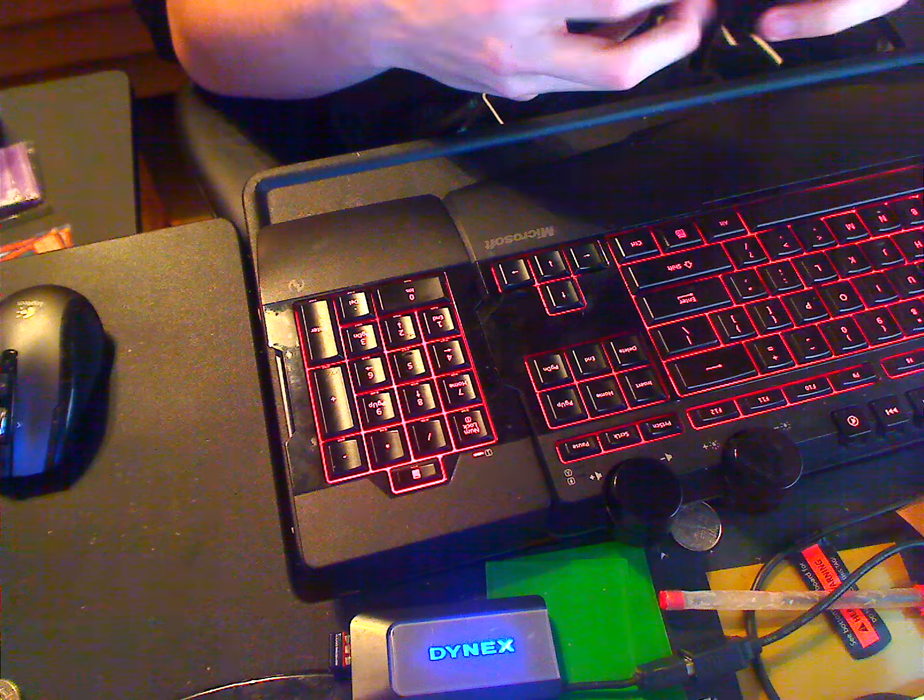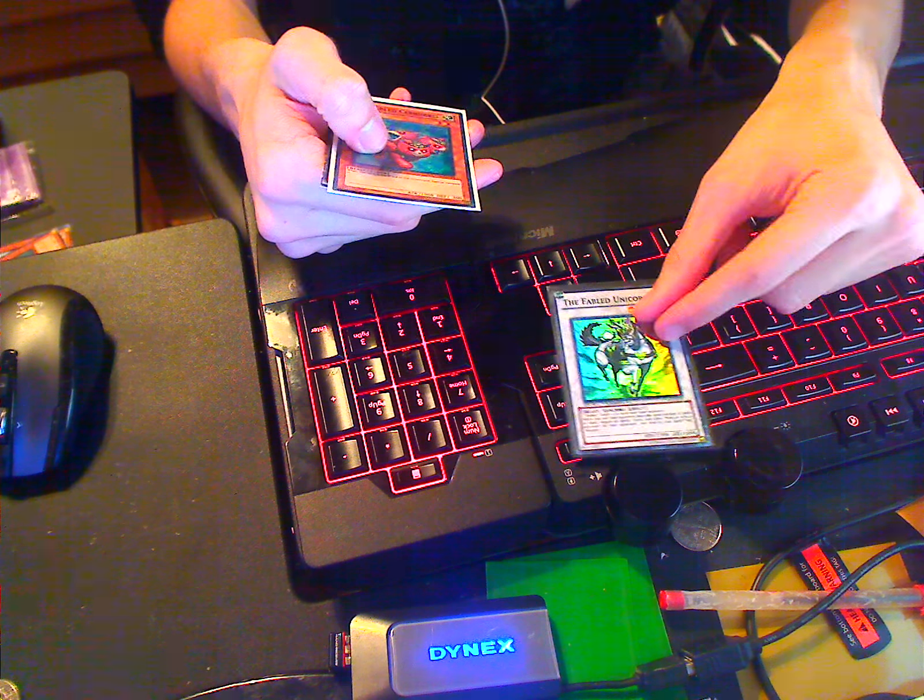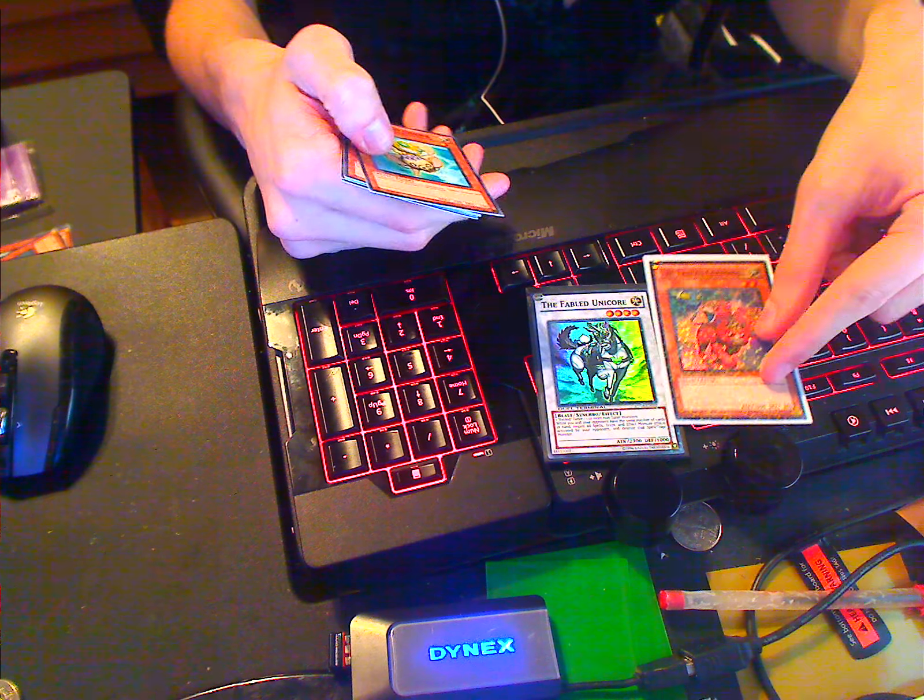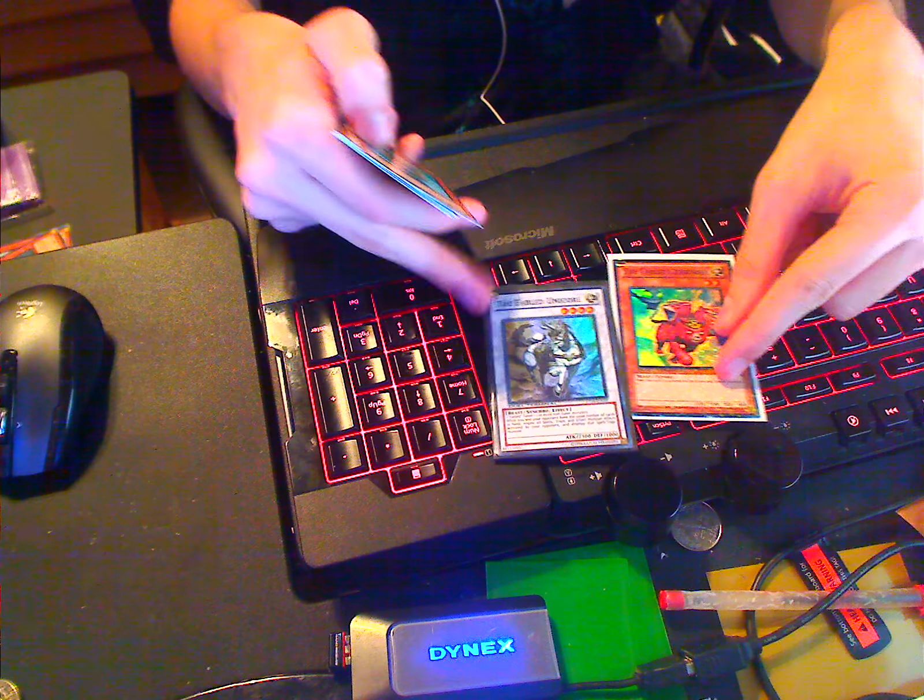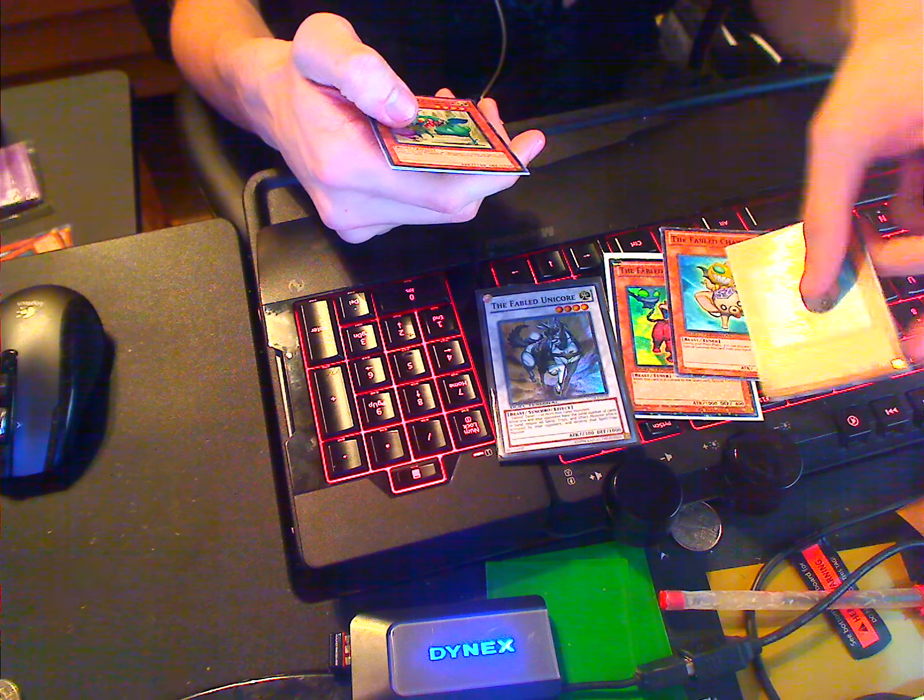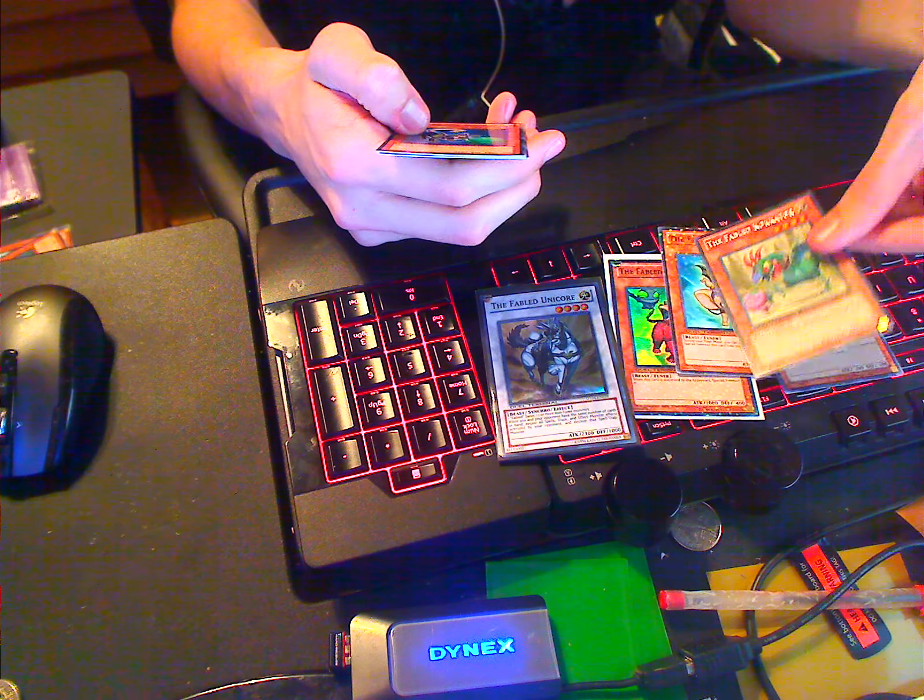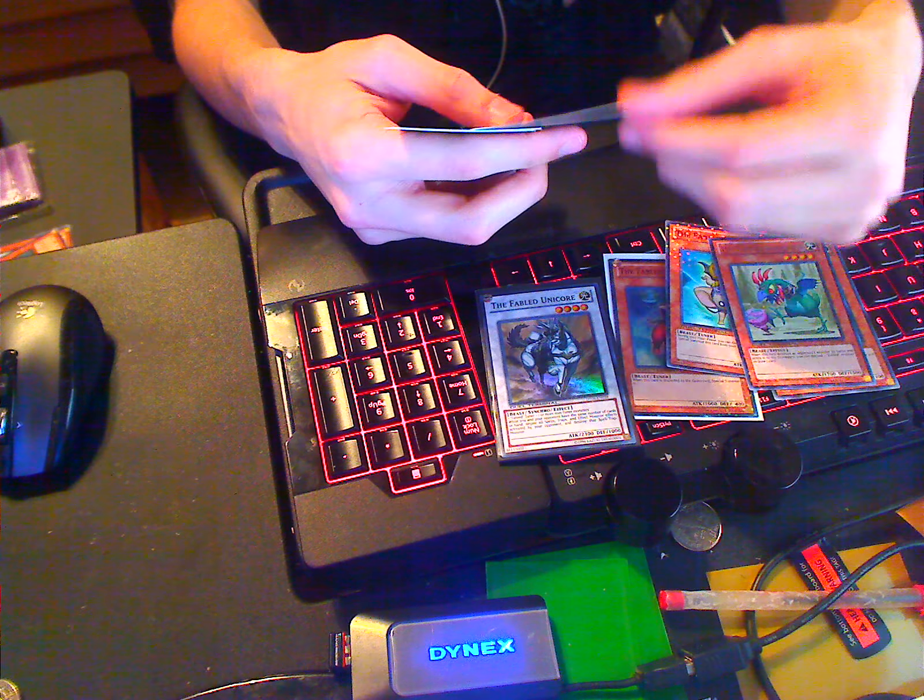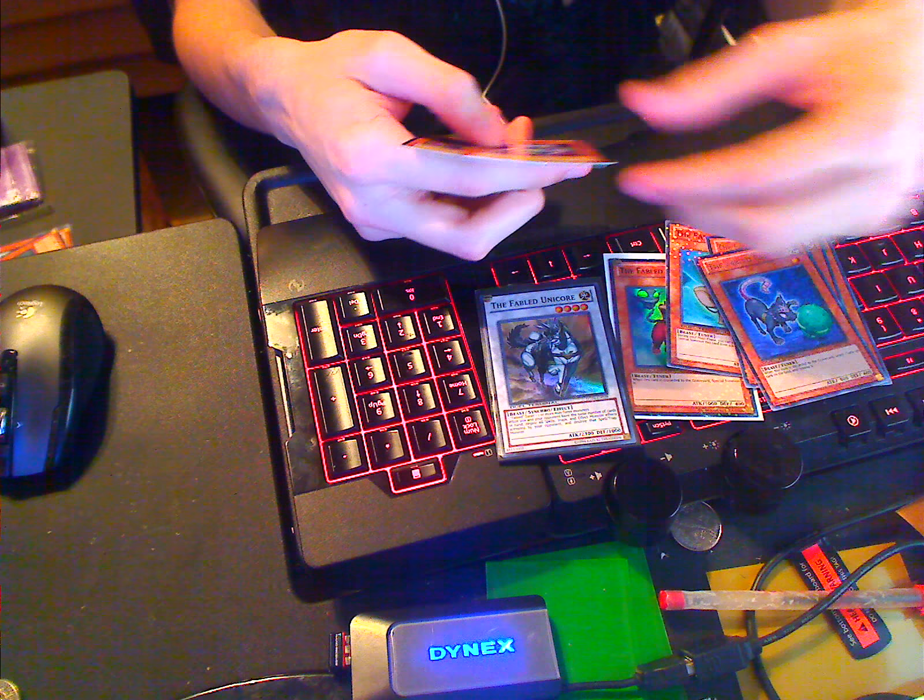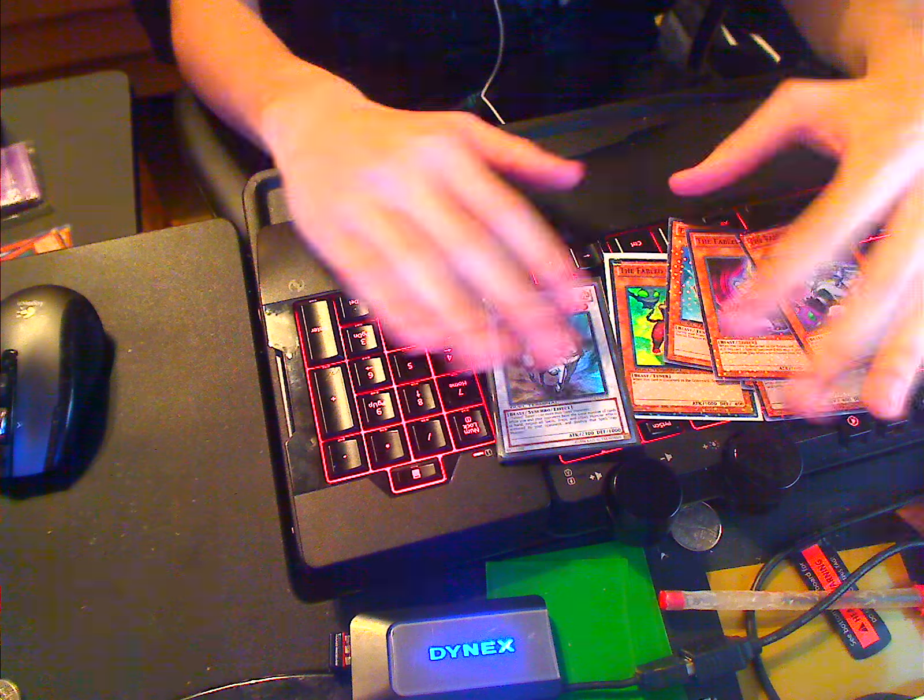I pulled everything except the Cerberel. I traded for that. Unicore, Cerberel, two Chawa, Kacator, Catsith, and two Ganashia. None of this is for trade.